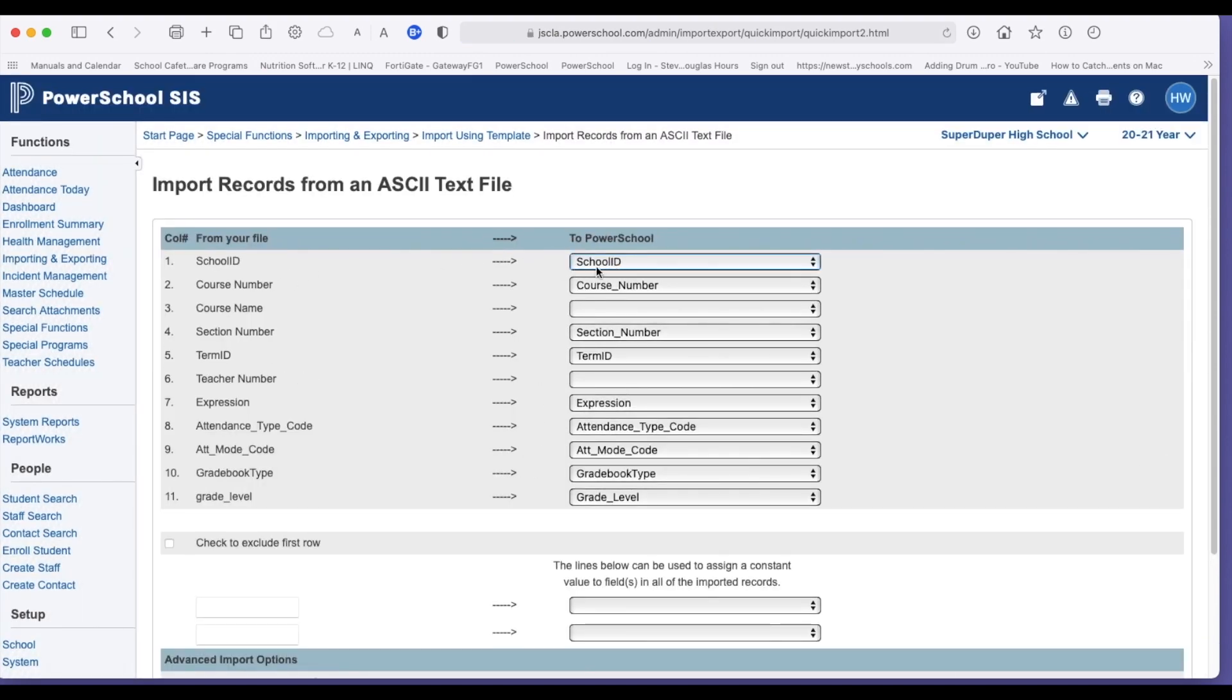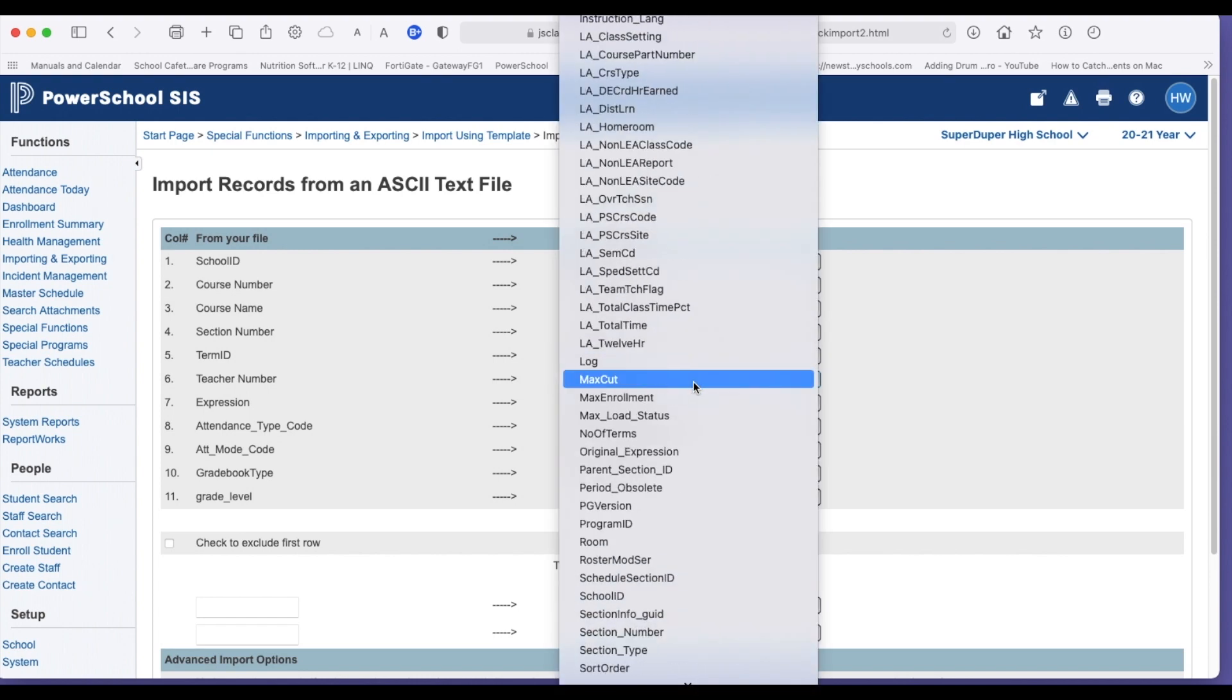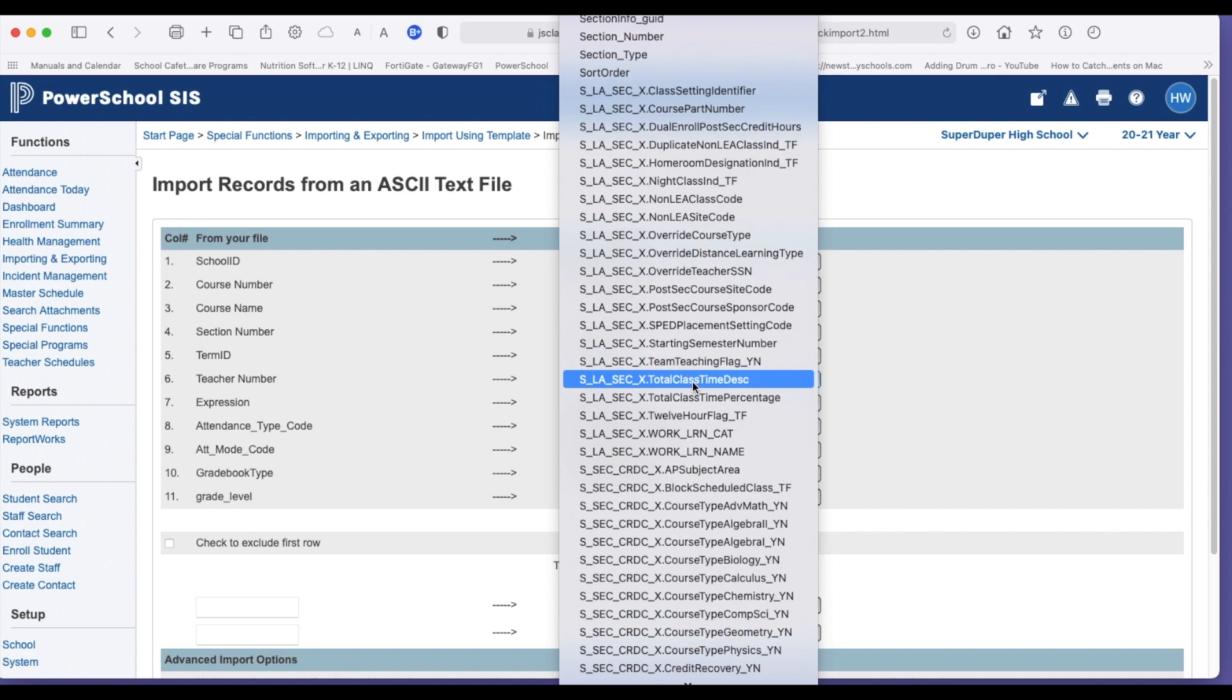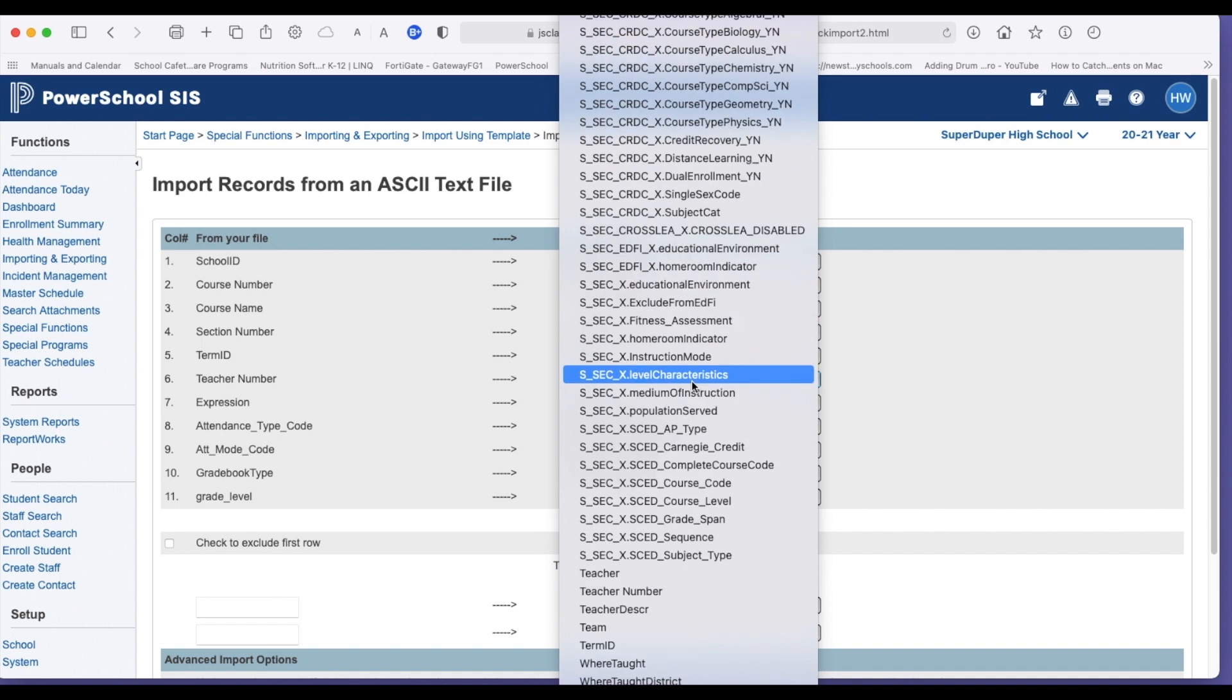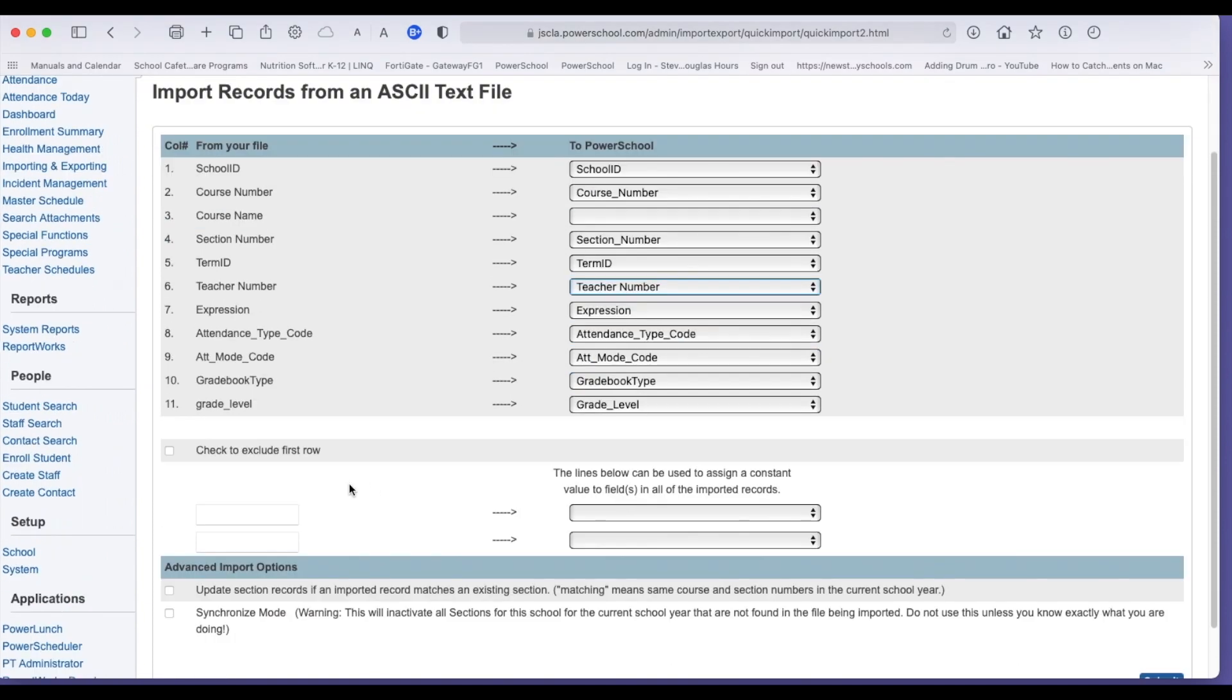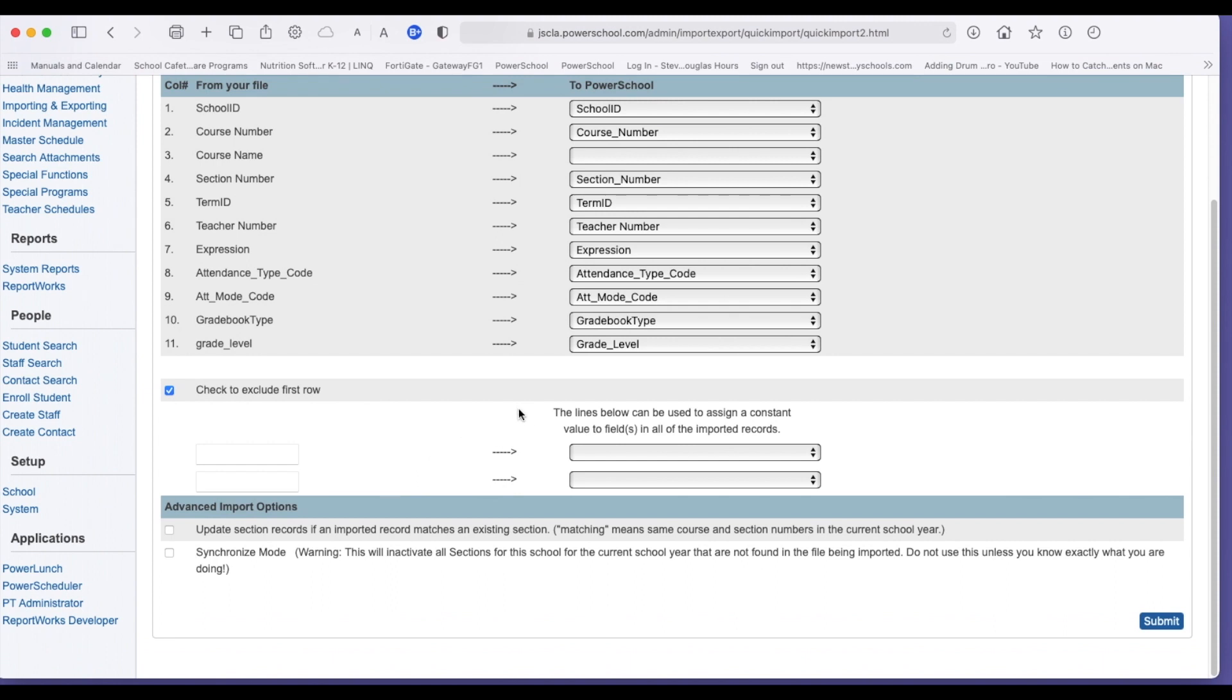I'm going to just quickly check. Make sure my mapping is correct. Of course, I'm going to leave blank for importing. So section number, section number, term ID, teacher number. There's in the list. Teacher number. Make sure it matches. Expression, attendance. These all match. Grade level. I'm going to exclude the first row. You would put a check here if you want to update records that have been previously imported. After you check exclude first row, I'm going to hit submit.